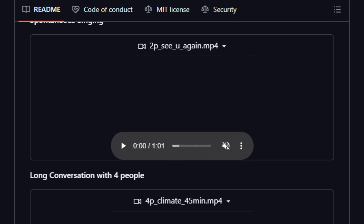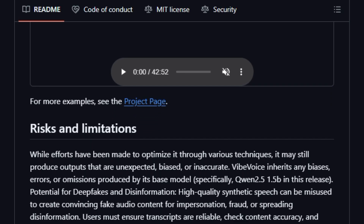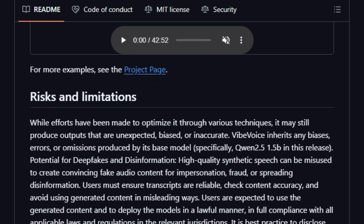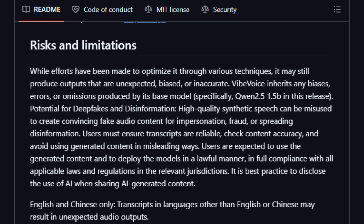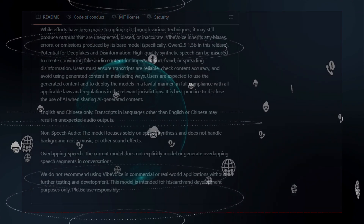While it scales visual workflows and voice synthesis, it has limitations: overlapping speech is not yet modeled, and its use in real-world commercial applications is not recommended per the repo.